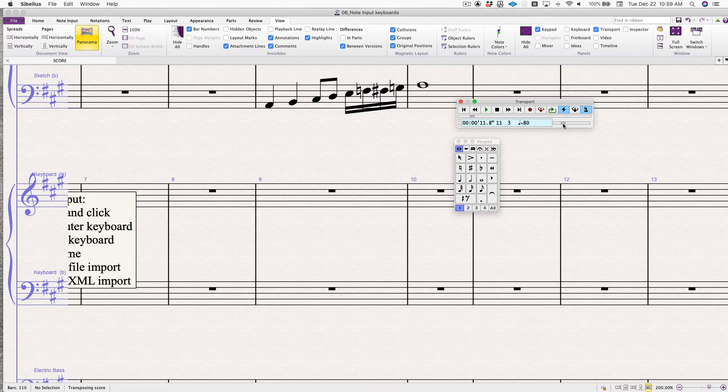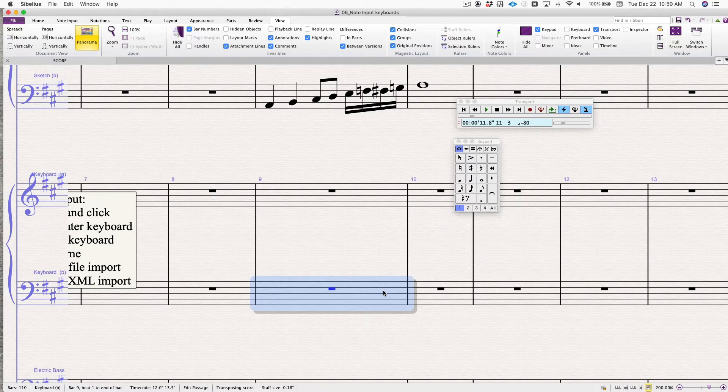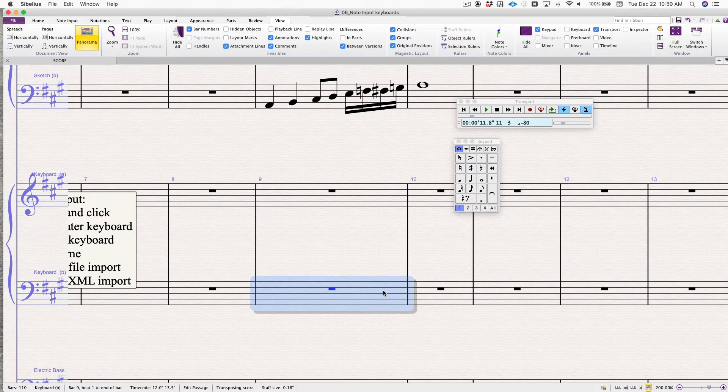So I'm going to pull that way down to 80 as I'm not the world's best keyboard player. Okay, so we're going to click in here. You will hear four clicks. That's a count off. And then you can start inputting notes.